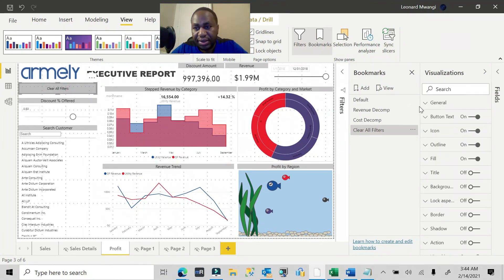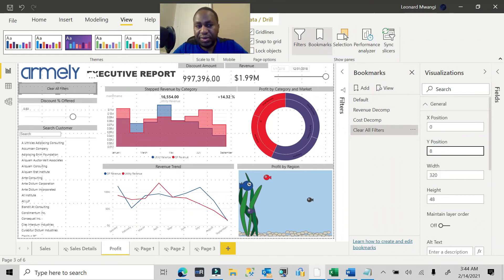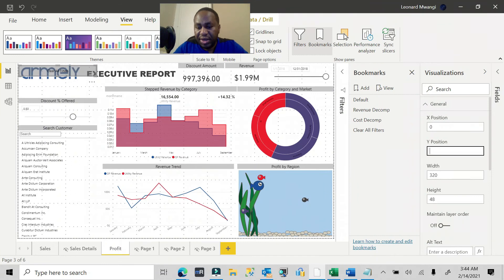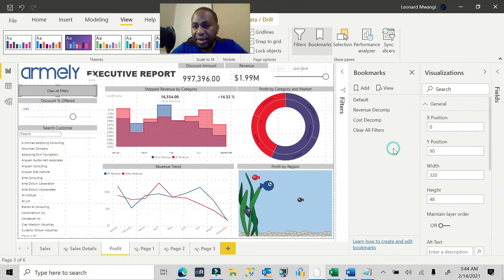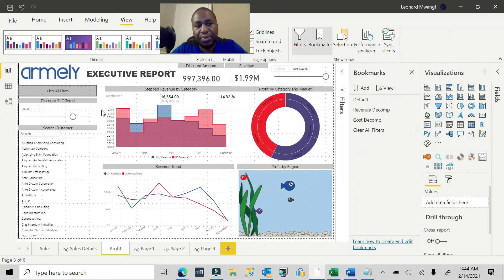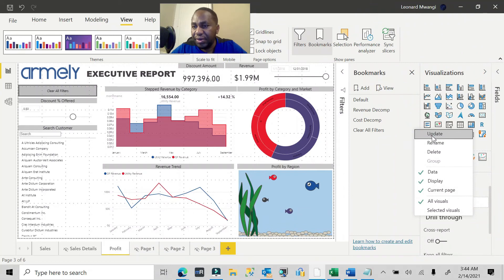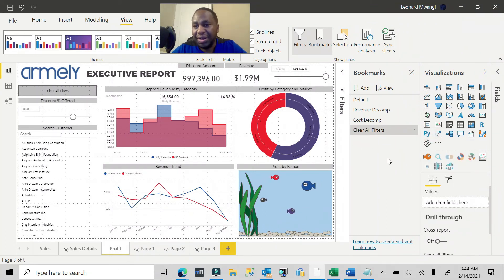Let me move the button position down a little bit — to about 85 or 90. I'll click away so that nothing is selected, because whatever is highlighted on your report when you update the bookmark will be saved into it. That's how I want my report to look, so I'll go ahead and update this bookmark.